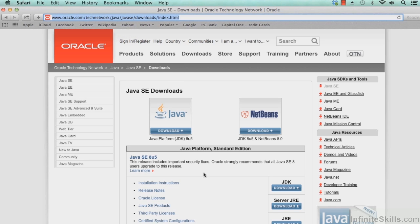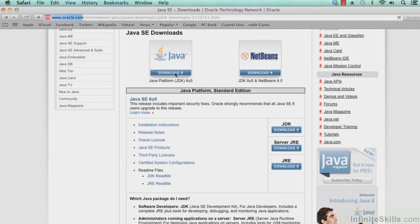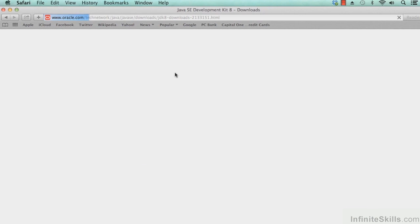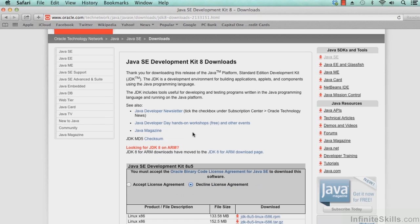Once we're there, let's go ahead and select to download the Java platform JDK 8 update 5. It may be a different number by the time you get here. Go ahead and accept the license agreement.